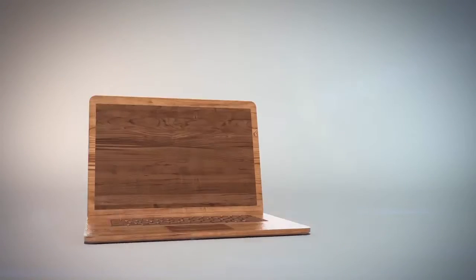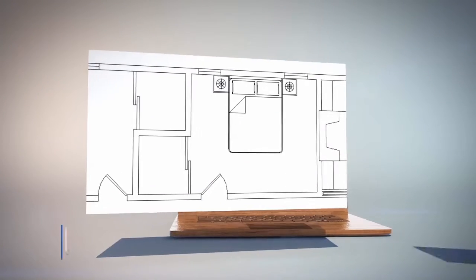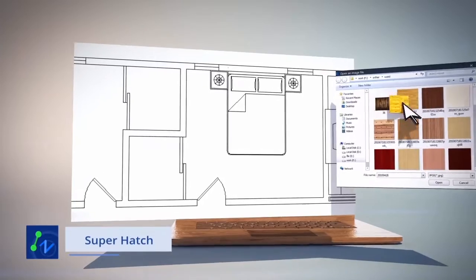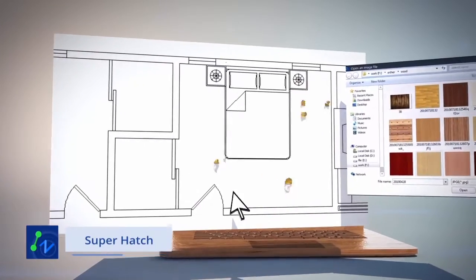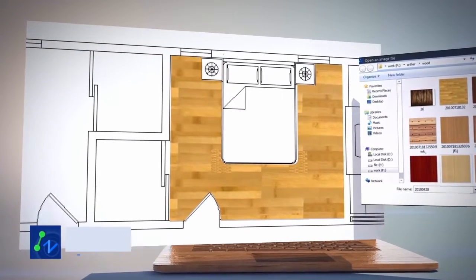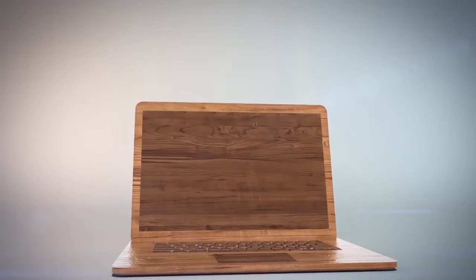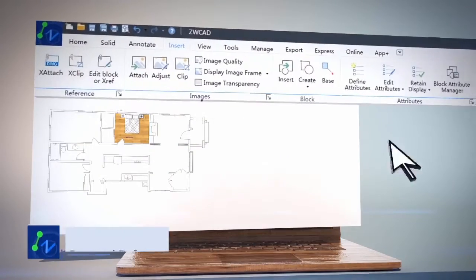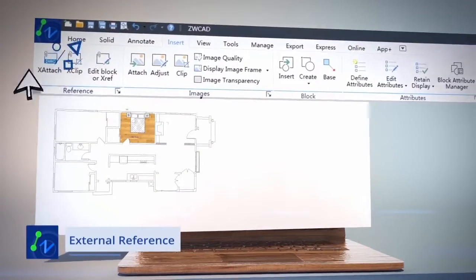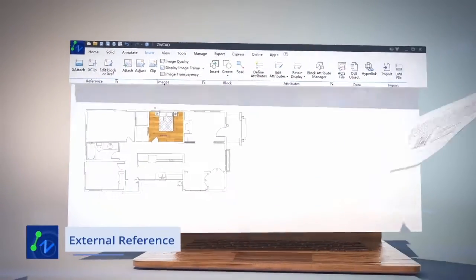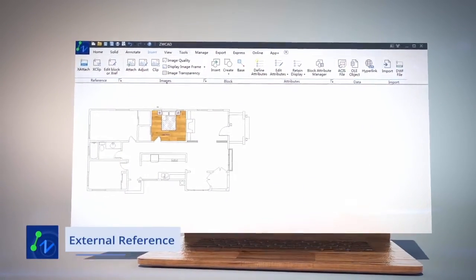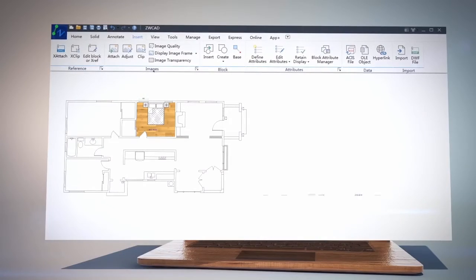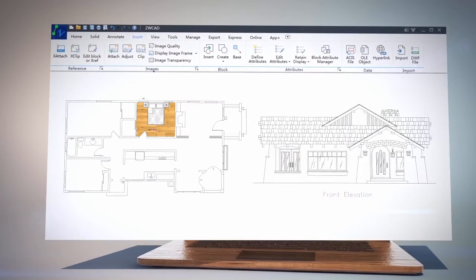The Super Hatch Tool provides a new way to use image and block as hatch pattern, making your drawings more vivid. External Reference enables you to reuse other drawings as reference and make sure you always use the most up-to-date reference.